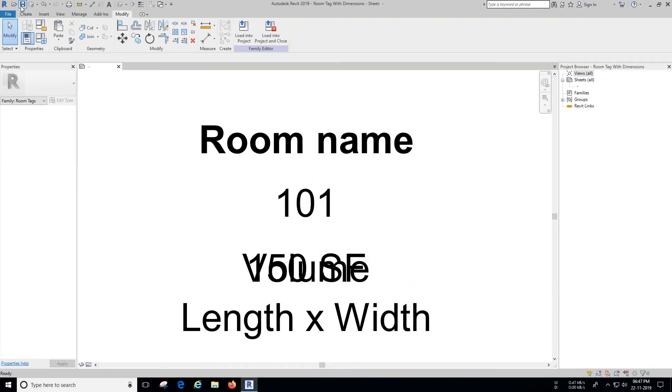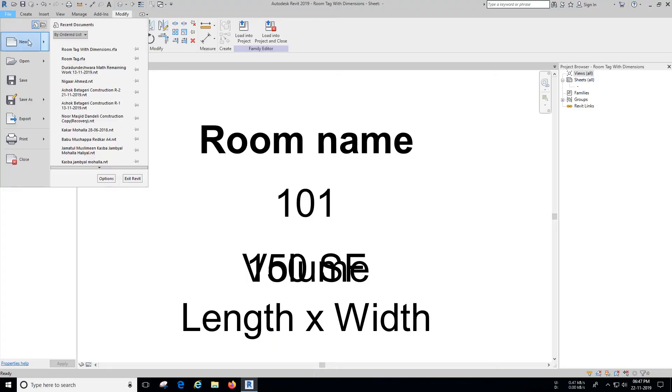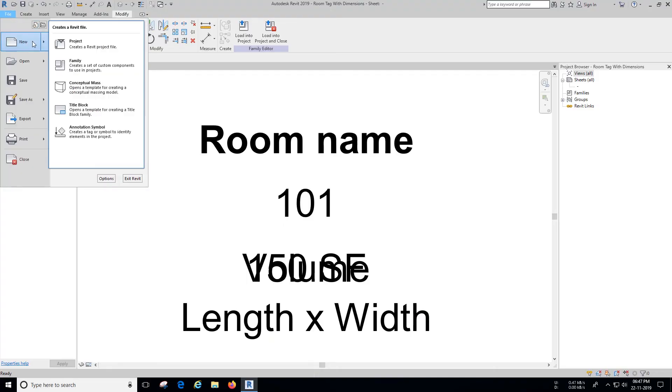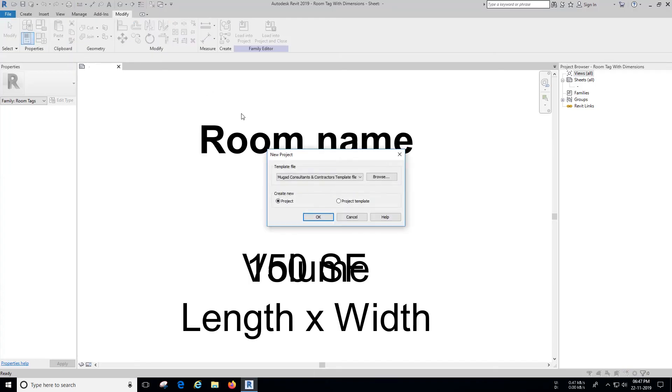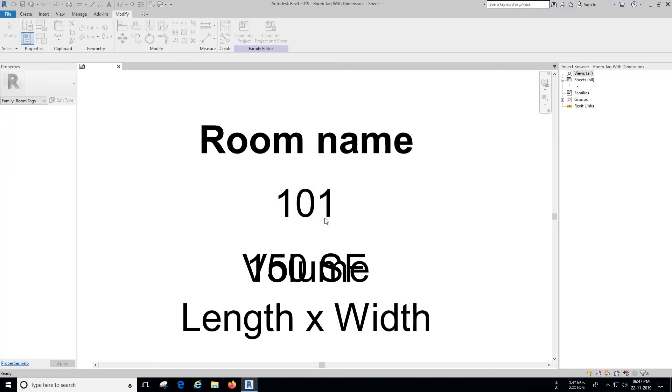That's it guys, our Room Tag with dimensions is ready. Let's check how it works in a project. Open a new project and create a room.